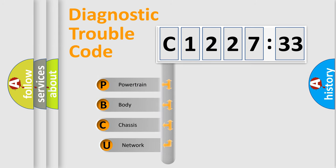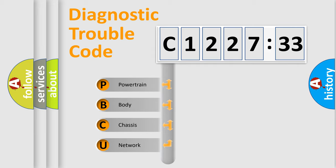First, let's look at the history of diagnostic fault code composition according to the OBD2 protocol, which is unified for all automakers since 2000.